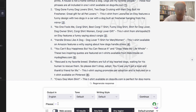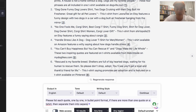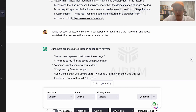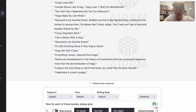Now I turn web access off and ask: 'Please list each quote one by one in bullet point format. If there is more than one quote on a t-shirt, separate them into separate quotes.' There we go — all my quotes are coming out, one by one. Then I follow up: 'For each of those quotes, please give an alternative unique quote that is similar but not the same.'